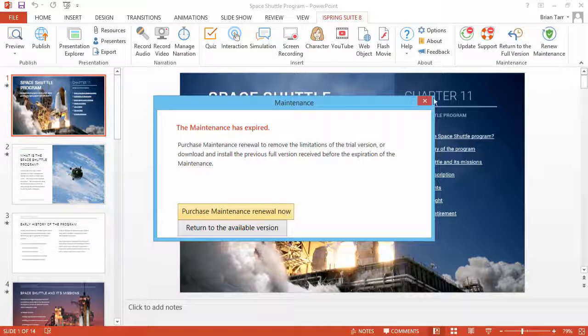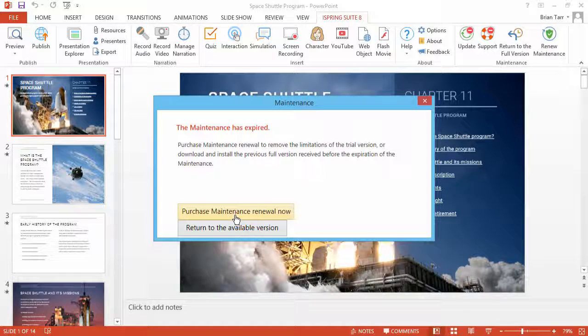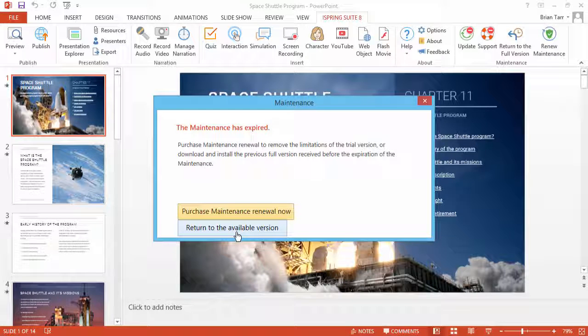Here in this window, you can either renew your maintenance plan by clicking here, or return to the full version by clicking here.